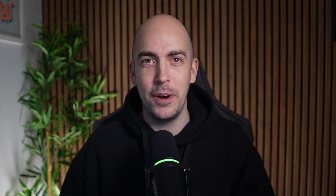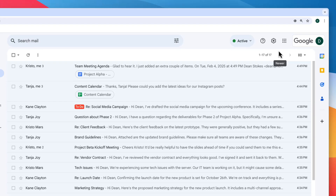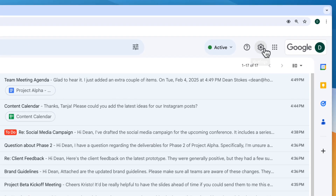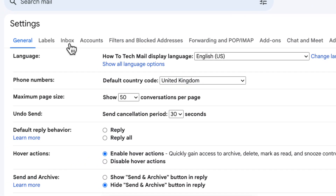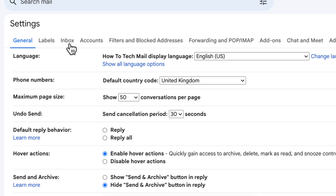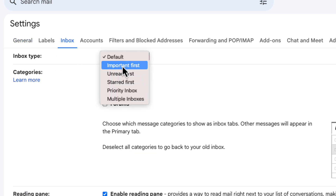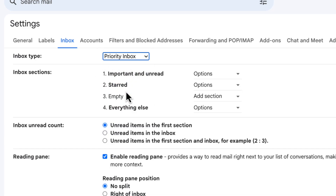There are a million ways you could organize your inbox in Gmail — stay tuned for a video coming soon where I show you my system. But one way you can do it is to enable priority inbox. Go to settings, choose see all settings, then click on the inbox tab. Under inbox type, we see default, but if I click here I can change to priority inbox.